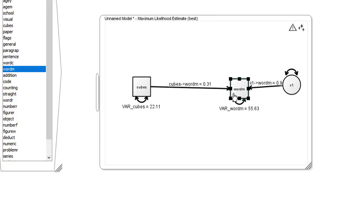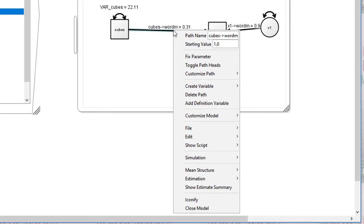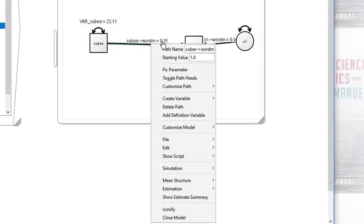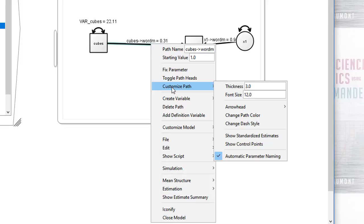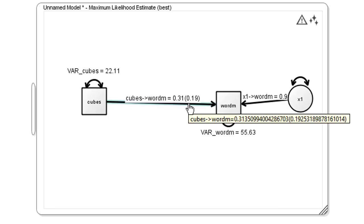You can also get ONIX to display the standardized regression weight by clicking on the pop-up menu and then selecting customized path, show the standardized estimate option. Because in this instance it's a simple regression model, the standardized value is not only equivalent to the beta weight but also the simple regression between the two variables. So here is the value of 0.19, which is the correlation between cubes and word meaning. Looking back at error code you'll see that's exactly the same value.